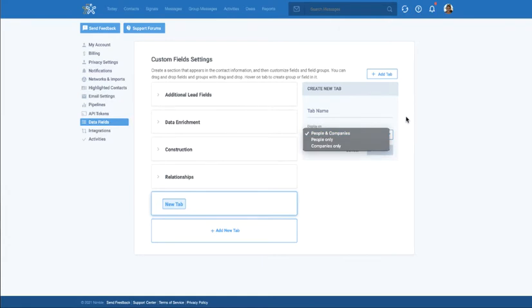Once the tab is created, you'll then be able to add either a group or a standalone field.